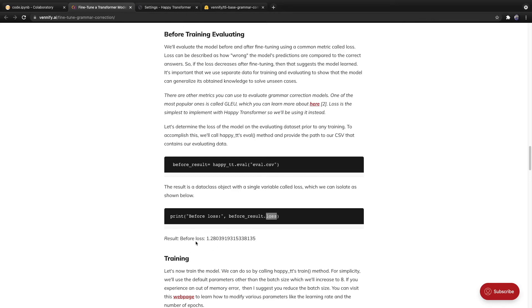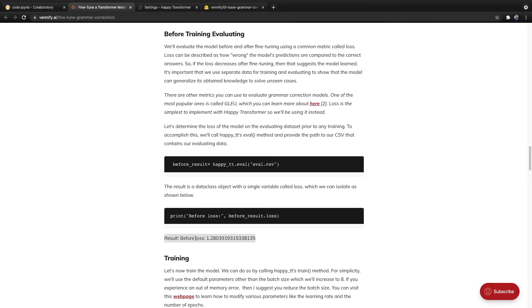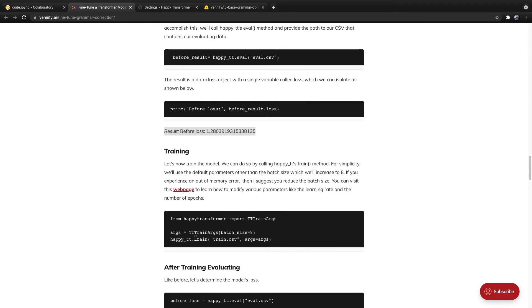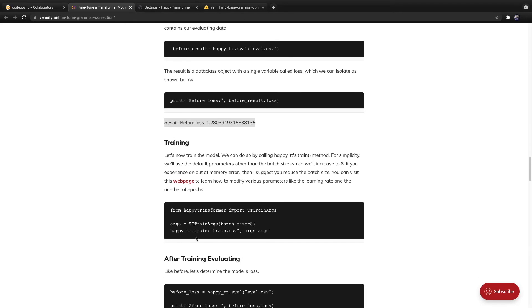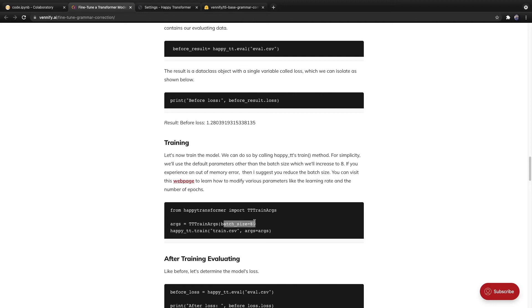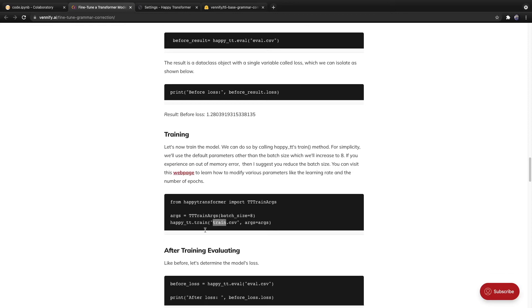And from here, we can just print the result dot loss. And this results in a score. And then to train it, we follow a very similar process, except this time we imported a class called tt train args. And we adjust the batch size. And if you experience an out of memory error, I suggest you reduce the batch size. But in any case, training is also very simple. So we call happyTT dot train, and that trains the model. That's all there is to it.